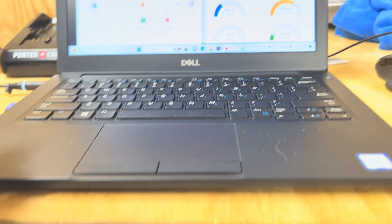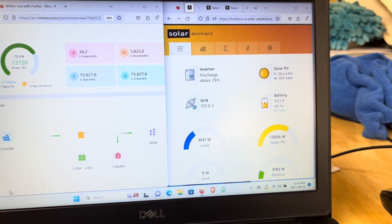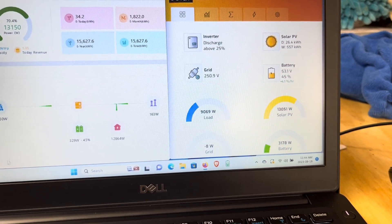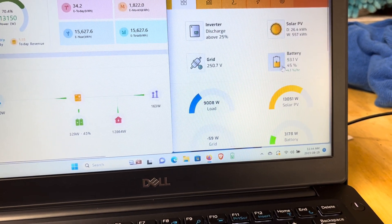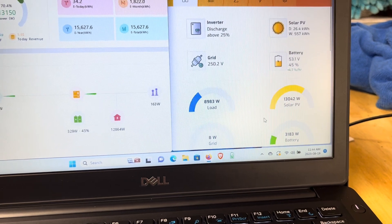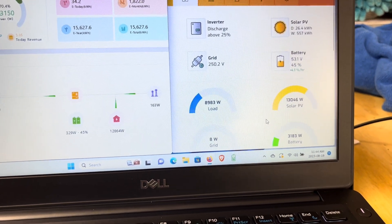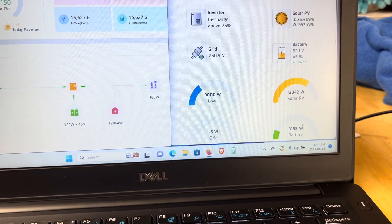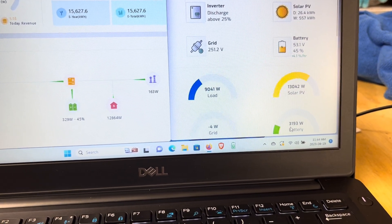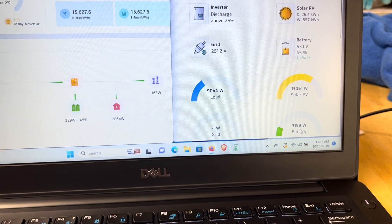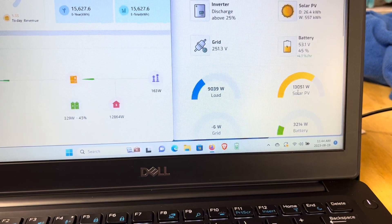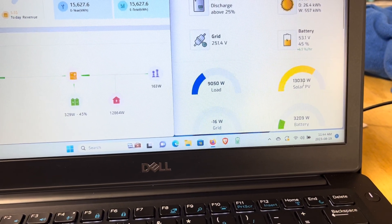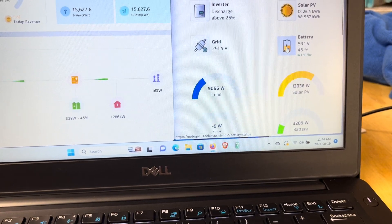So to communicate with these through my solar assistant, this is my solar assistant screen. I'm connected to my port one, so there's 15 batteries here. In those 15 batteries, there's 3,200 watts being charged in, 9,000 watts of load, and 13,000 watts of solar PV.